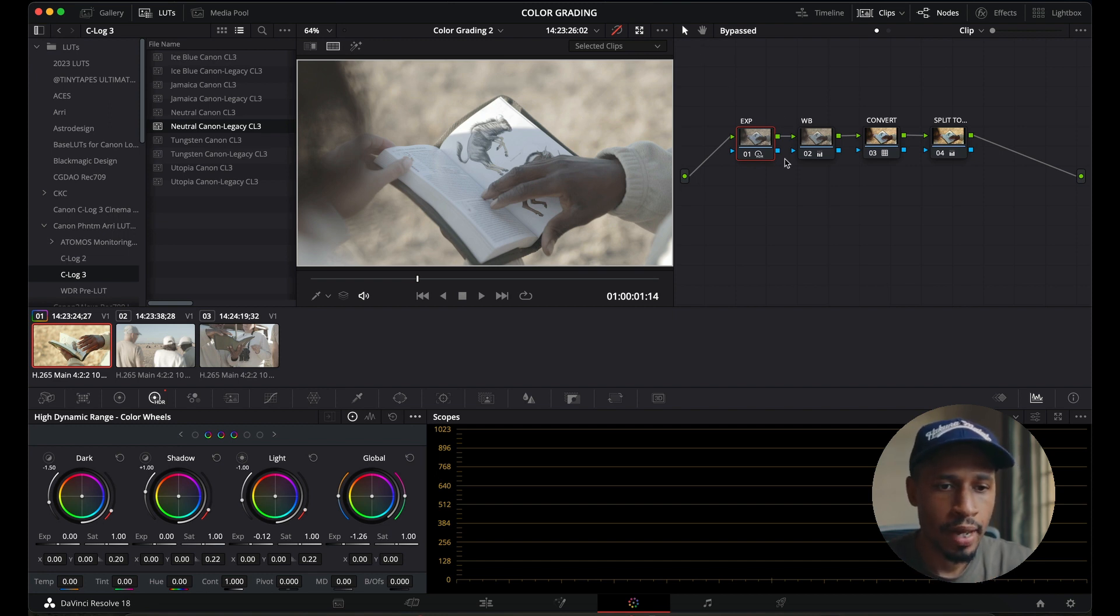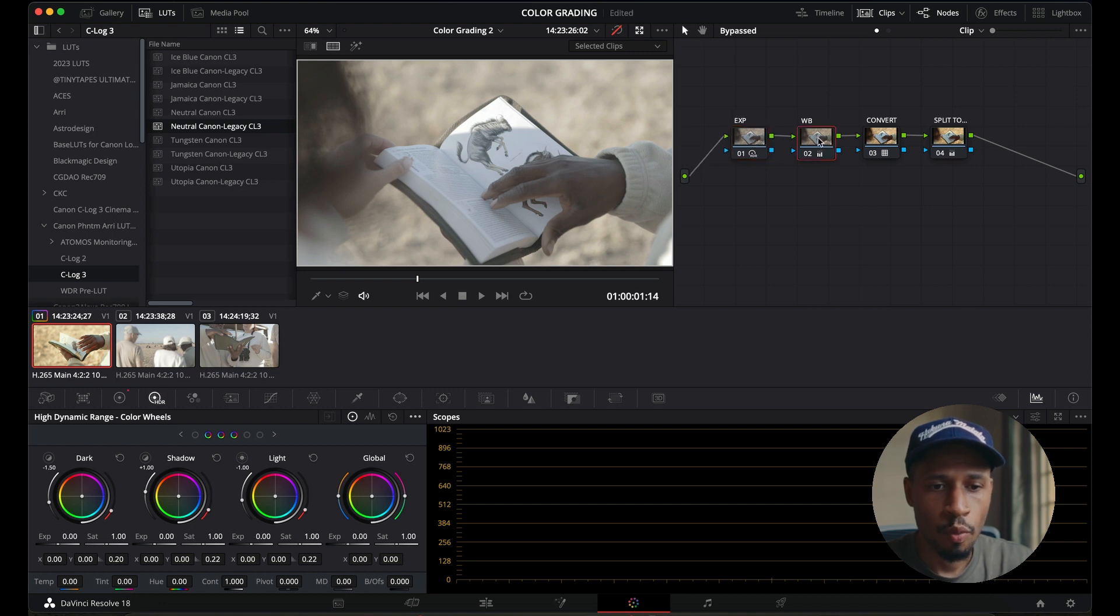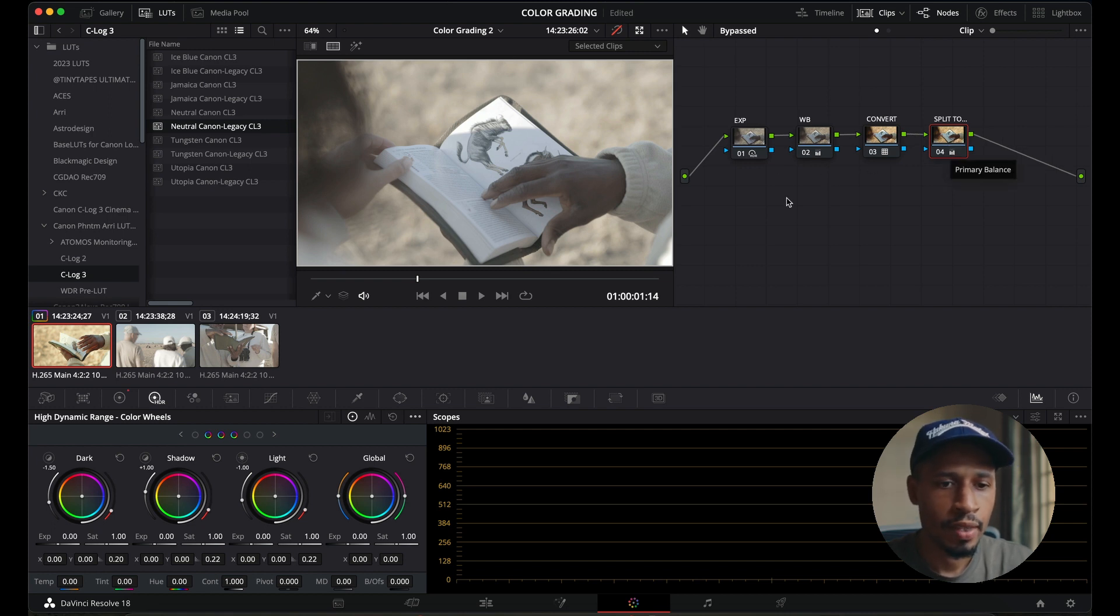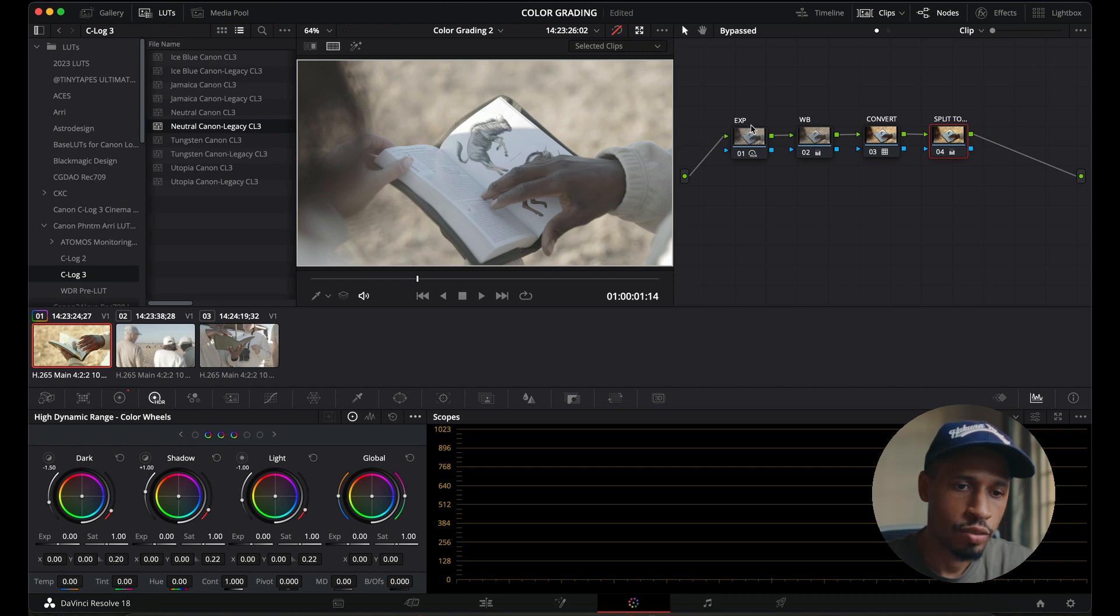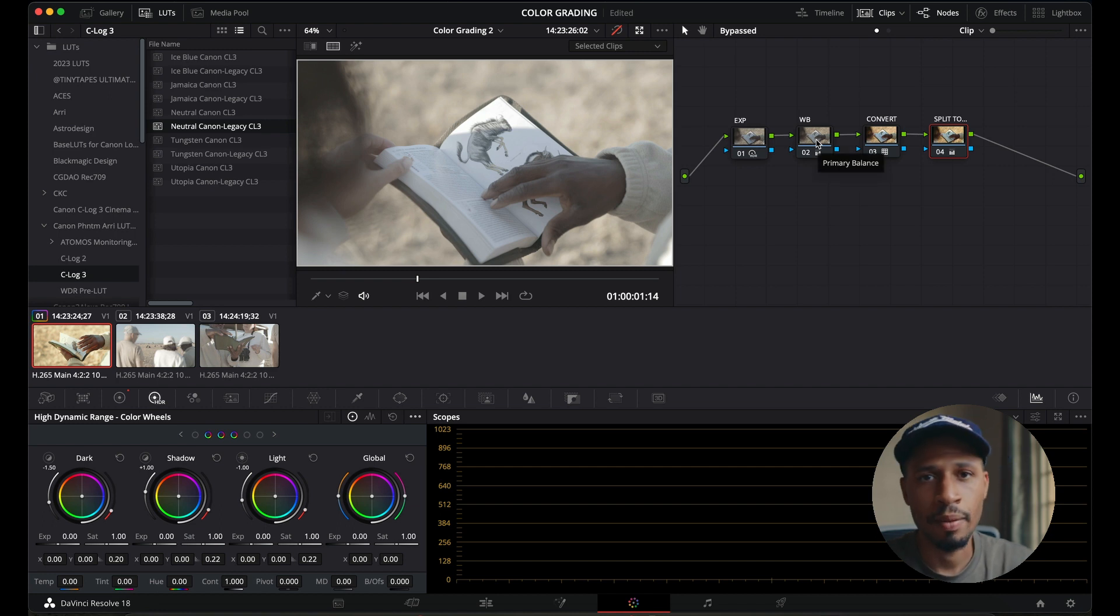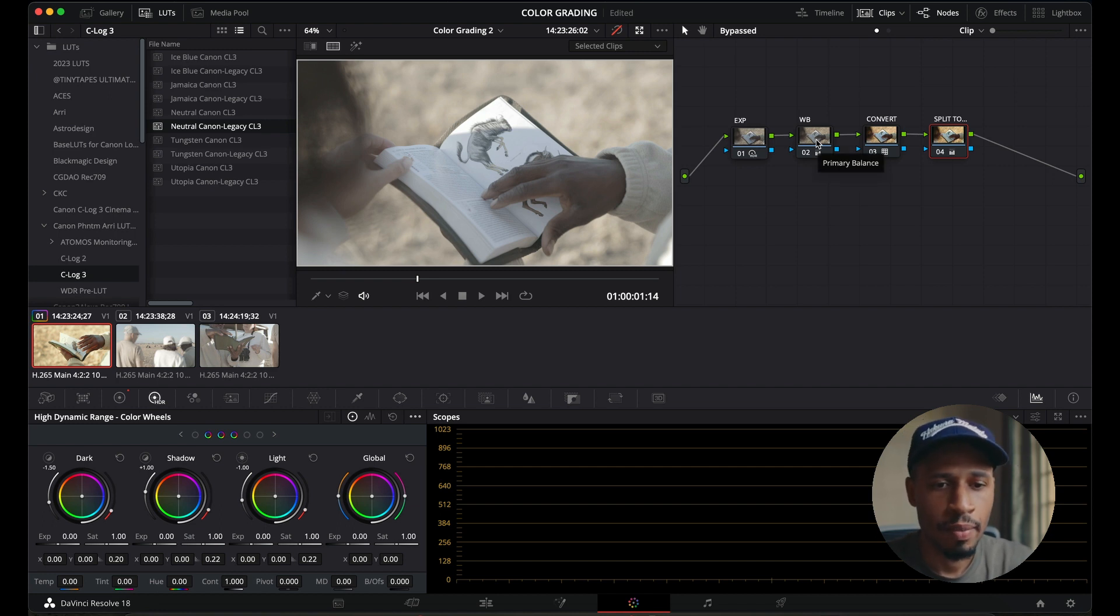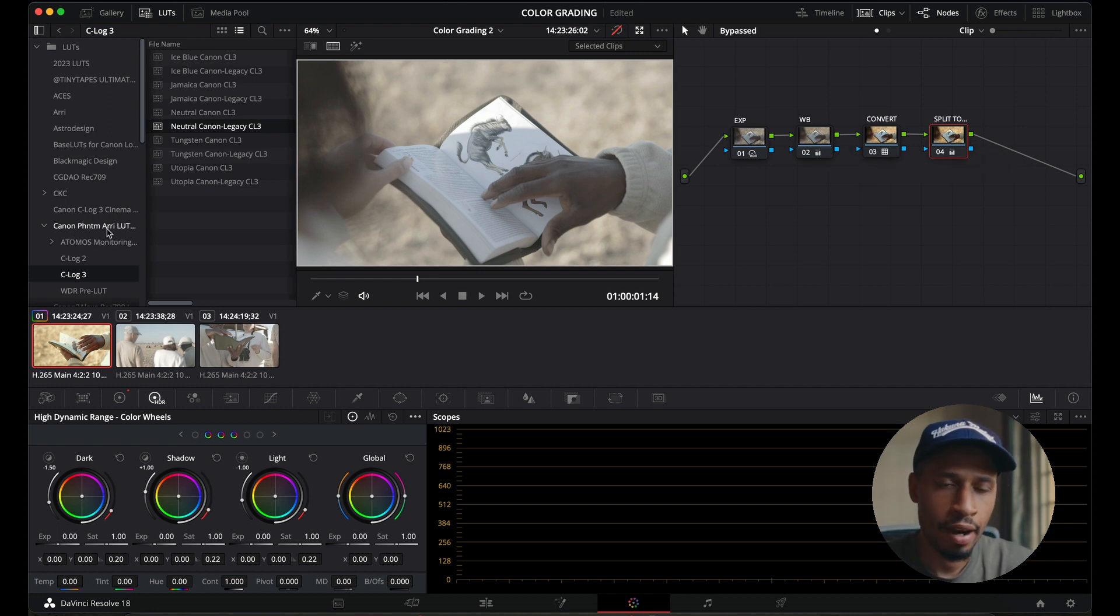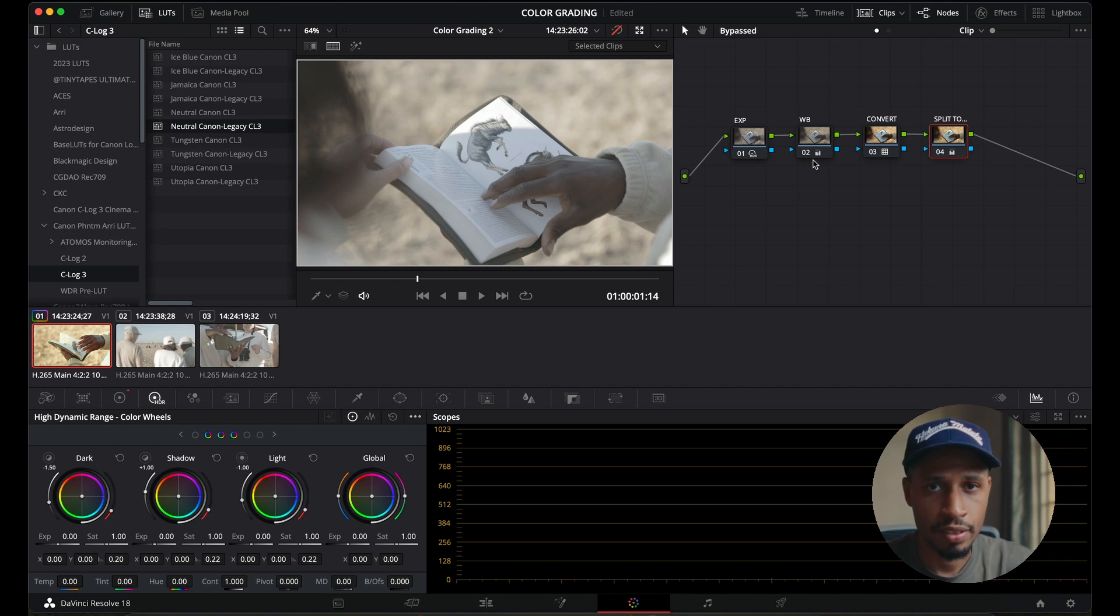In terms of my grade here, I started with an exposure node, a white balance node, a conversion node, and then a split tone node. Here, I do a little bit of my coloring and then the other nodes, the exposure is to obviously manage my exposure if I'm too overexposed. White balance is if my white balance is a little bit off, I can shift it back a little bit. And in terms of my conversion node, I'm actually using the Canon Phantom RE LUTs to do this conversion for this specific tutorial. I'll share other tutorials whereby I'll use different methods.